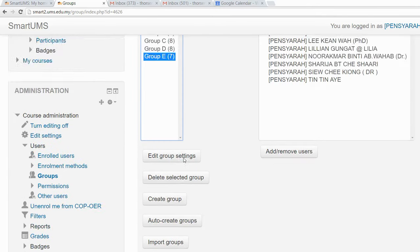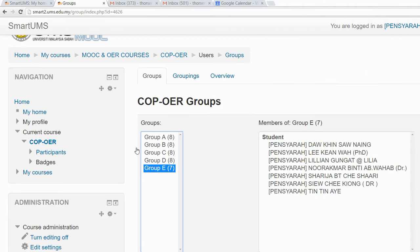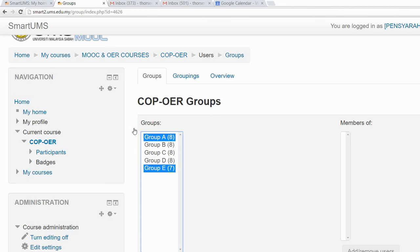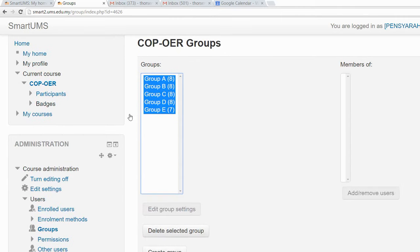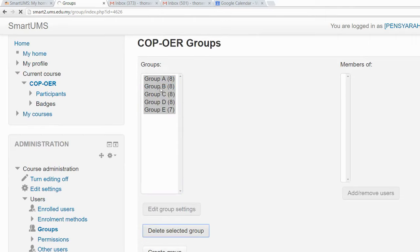In other occasions, maybe you want to rather than randomly assign students to a group, you want to create a group with a particular set of students. So what you can do is remove the groups that we just created.